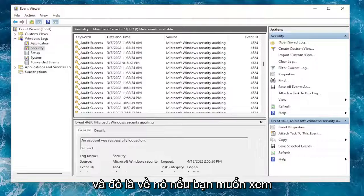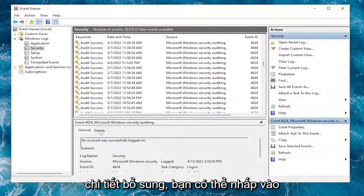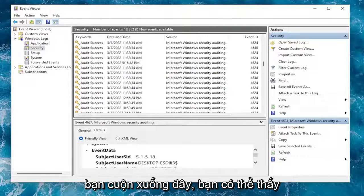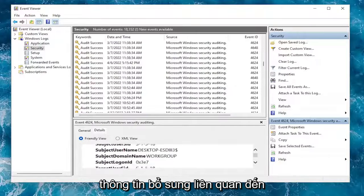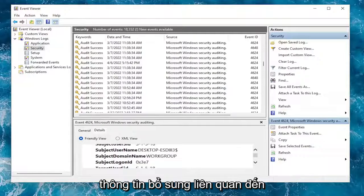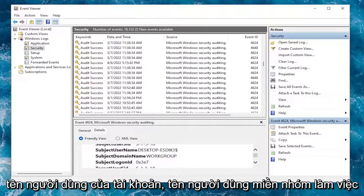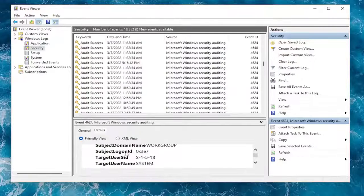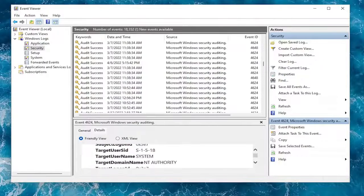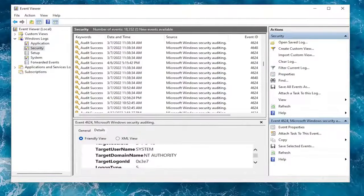If you want to see additional details, you can click on the Details tab for any login event. And if you scroll down here, you can see additional information regarding the username of the account, the workgroup domain, the username.